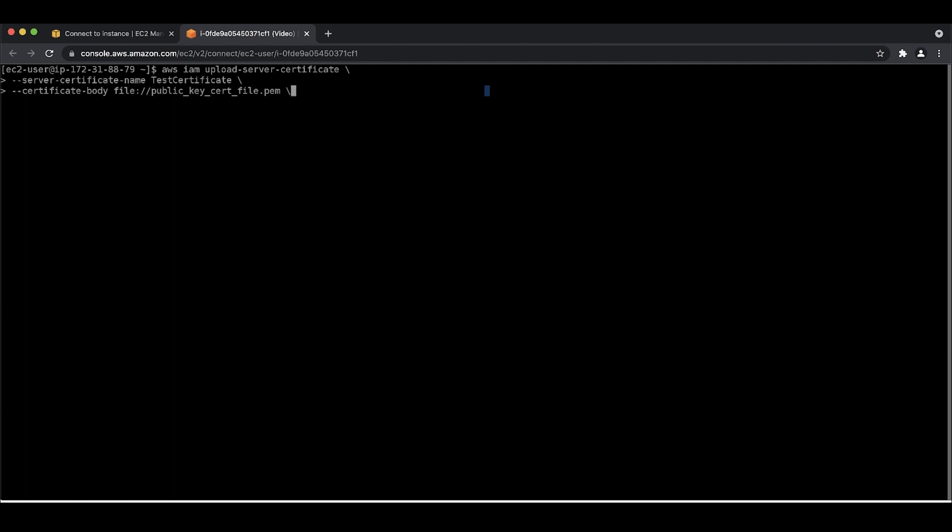Next, we supply the path for the private key file. And then, we supply the path for the certificate chain file, if one is present.